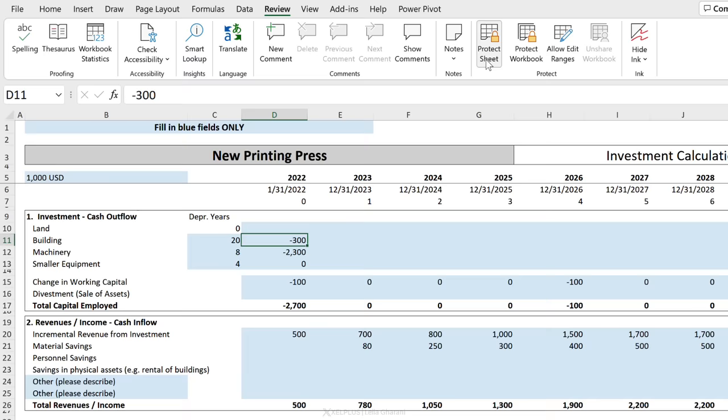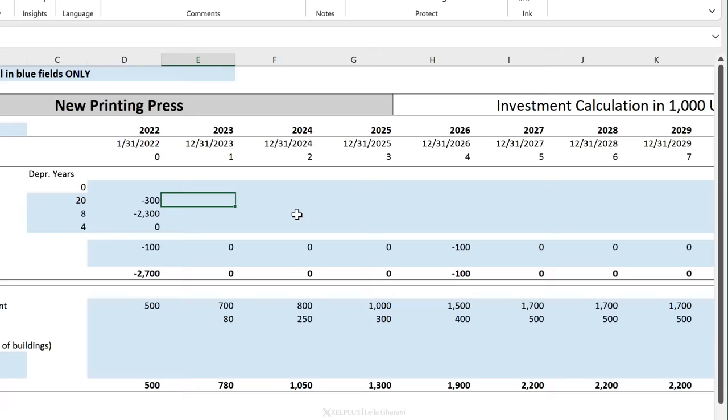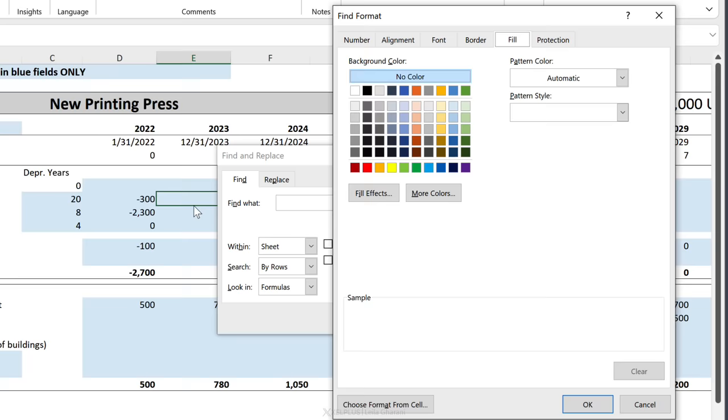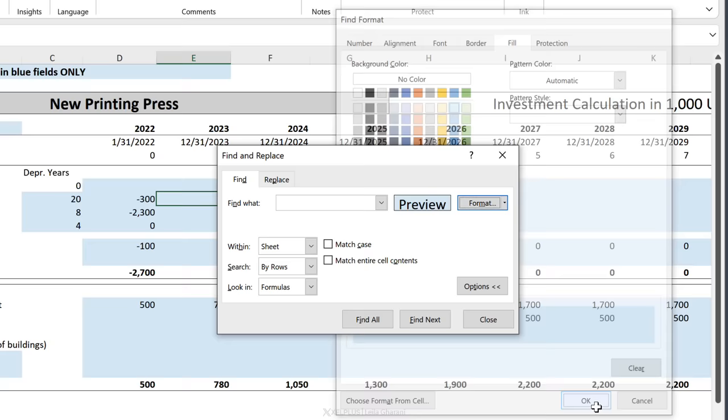Instead, I'm going to let Excel select them using this method. Press Control+F to get to the find and replace options. You usually come here when you're looking for text, but you can also look for formatting here. So let's go ahead and click on format. I'm looking for this blue color. So I'm in the fill options here and that blue color is this one right here. Click on OK and find all.